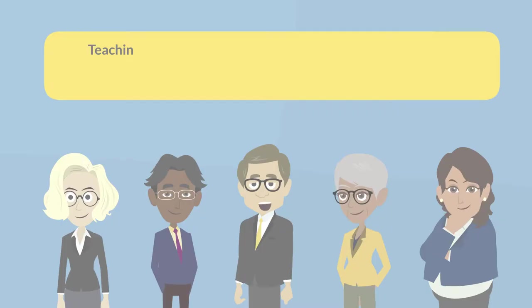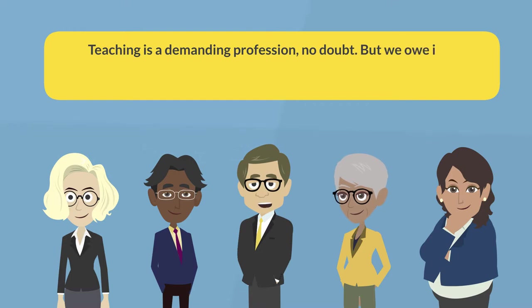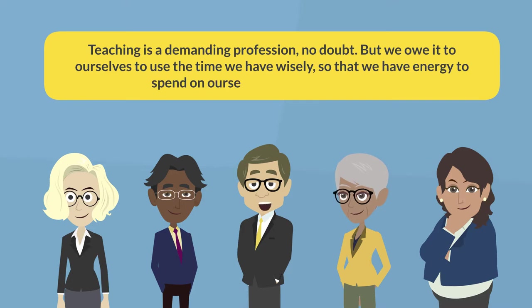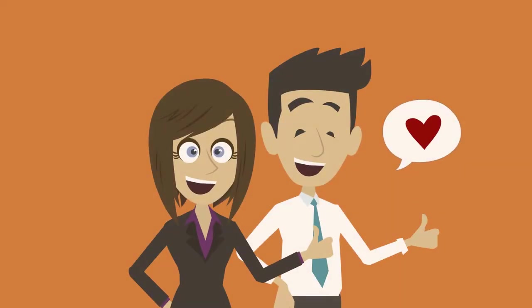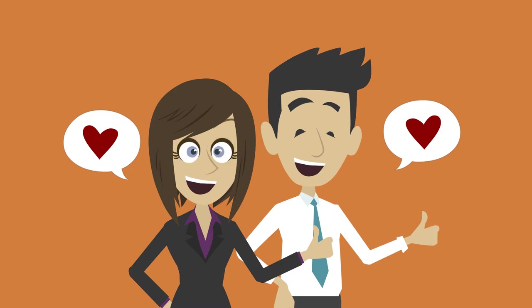Teaching is a demanding profession, no doubt, but we owe it to ourselves to use the time we have wisely so that we have energy to spend on ourselves and the ones we love. Share these tips with your students and support them to improve their workload management skills and become more effective work-at-home learners.